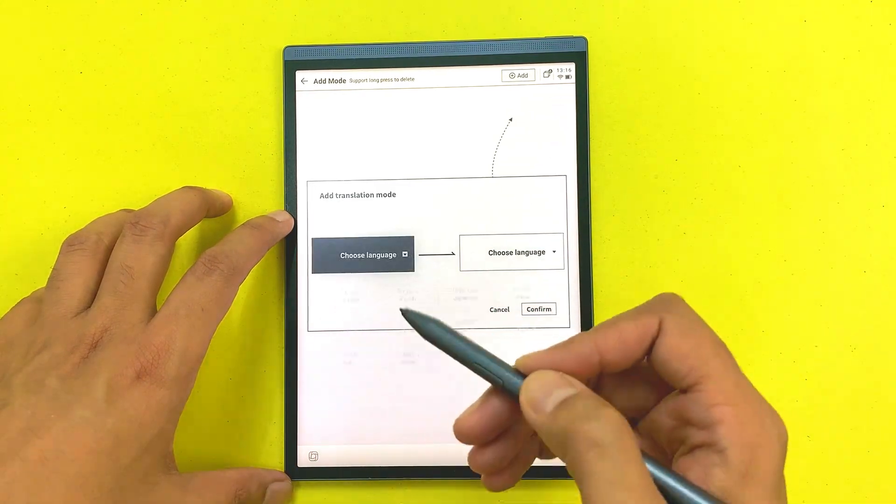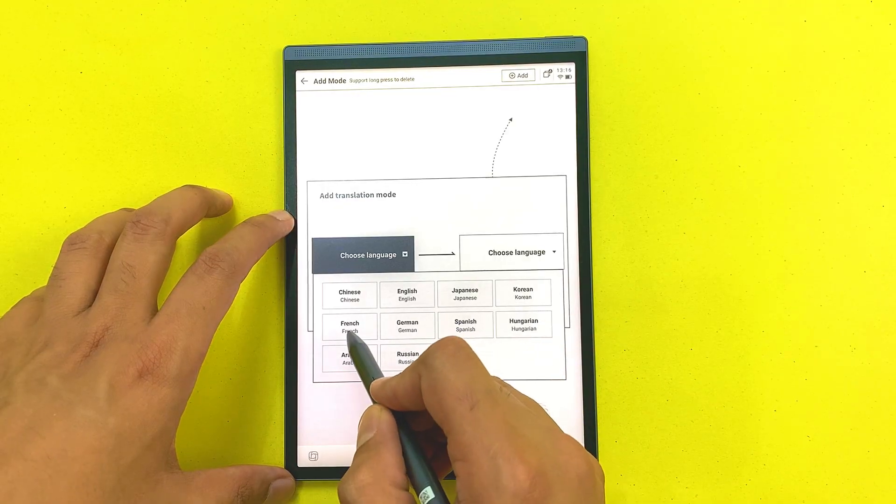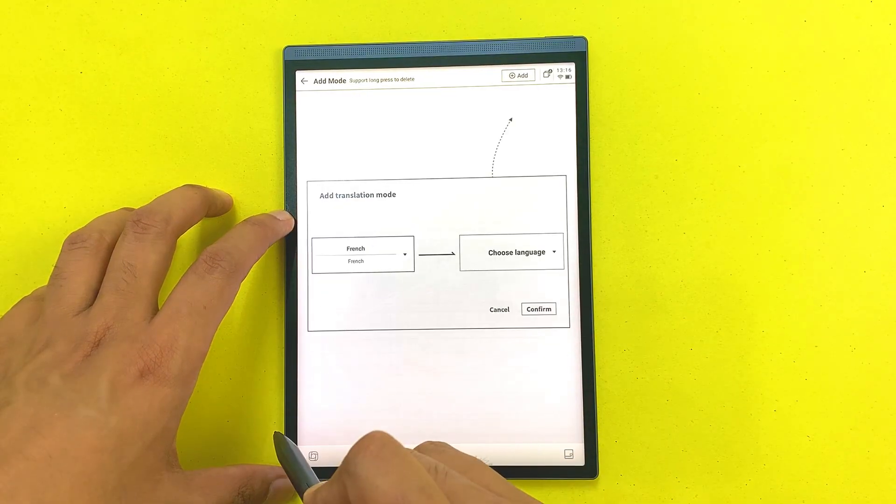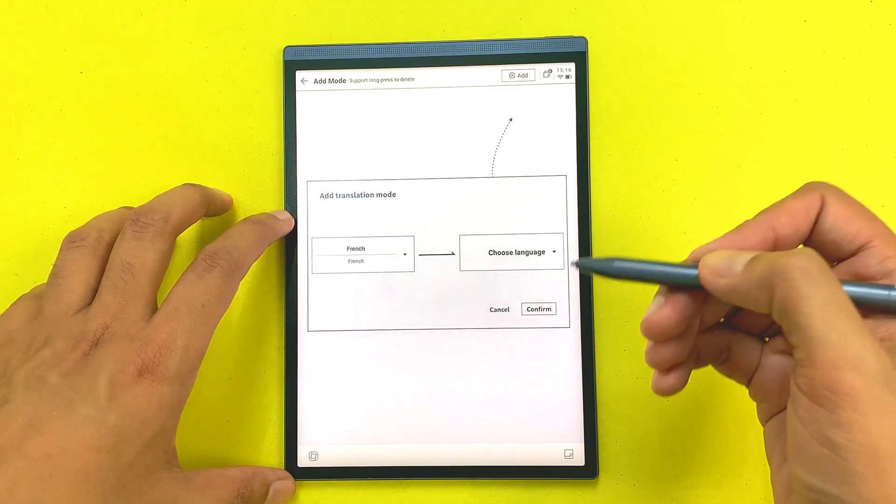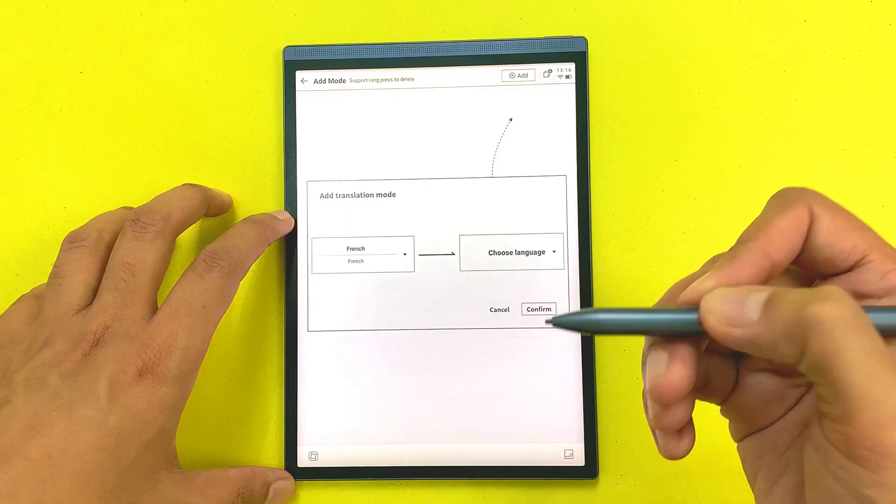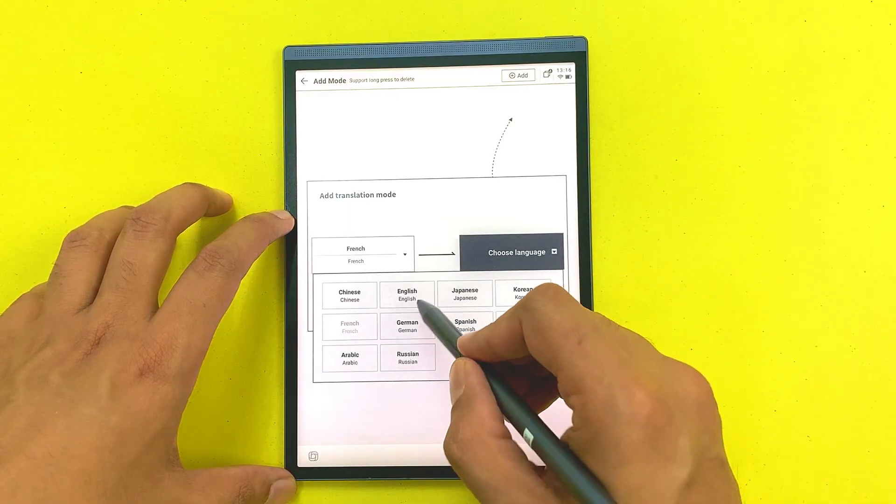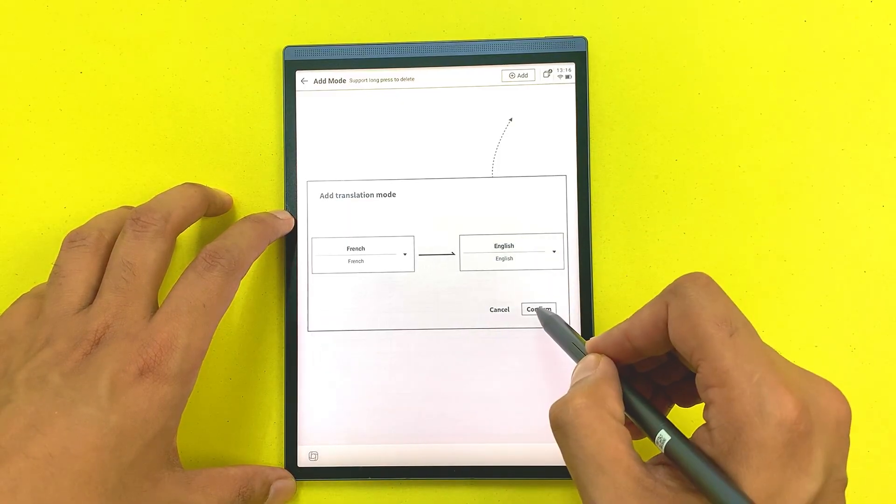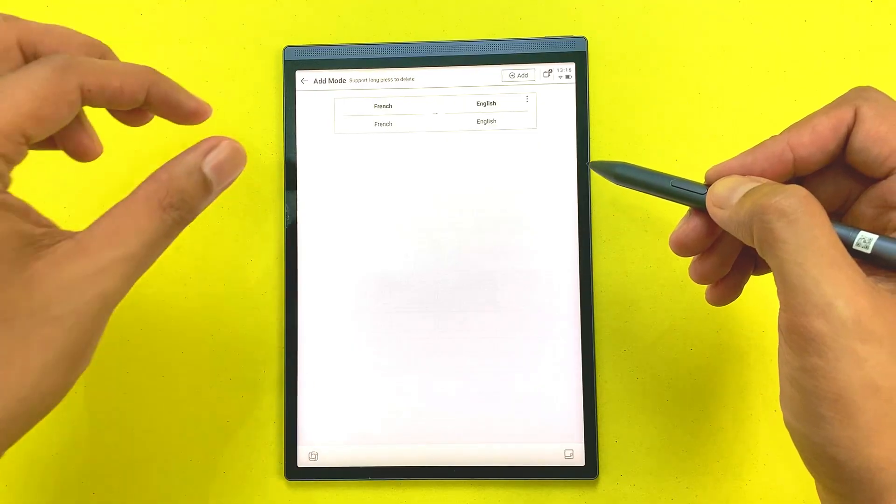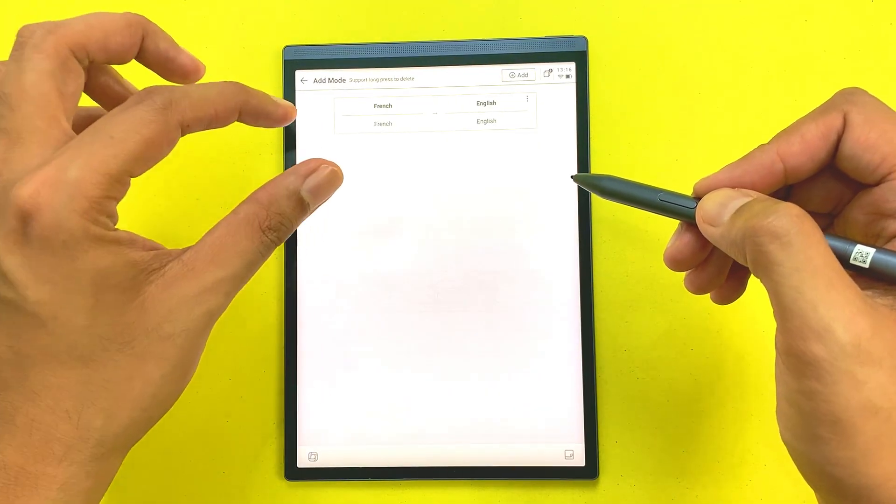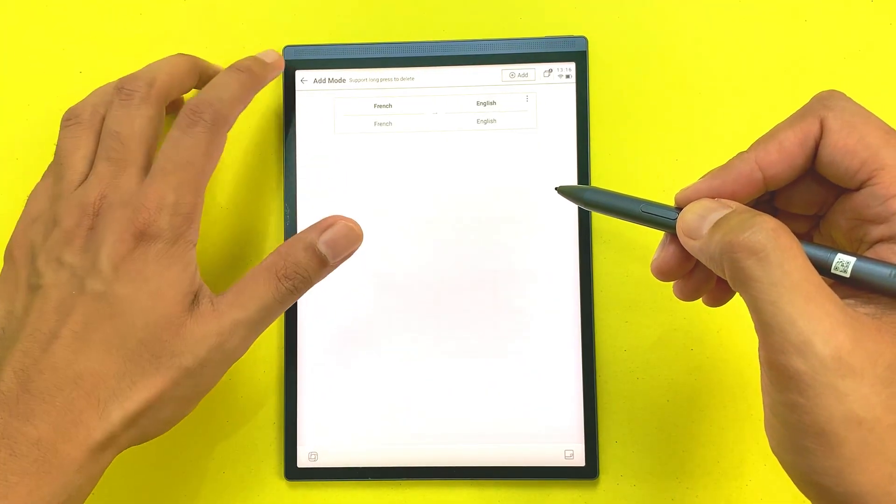For example, I want to translate from French language, so I will select this French language and then I want to translate into English language. So I will select English language from here and then I will select confirm. You can see the translation mode has been added.